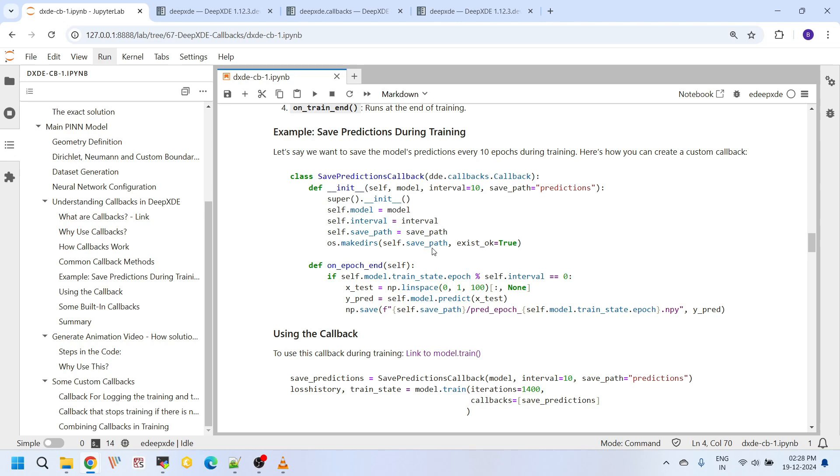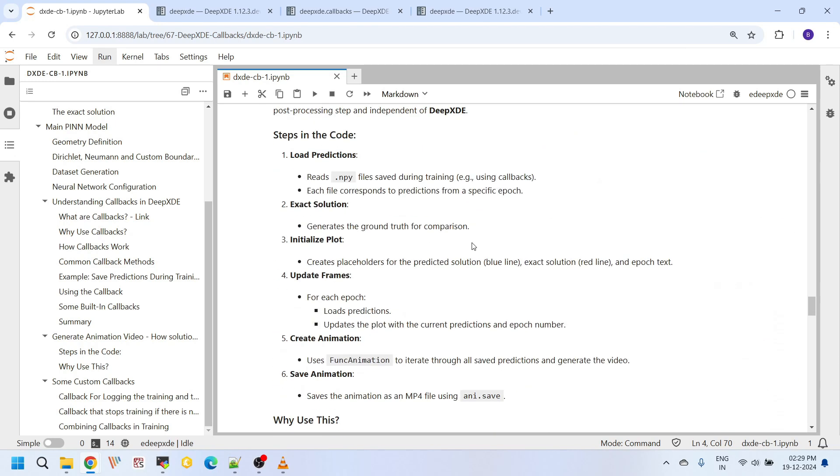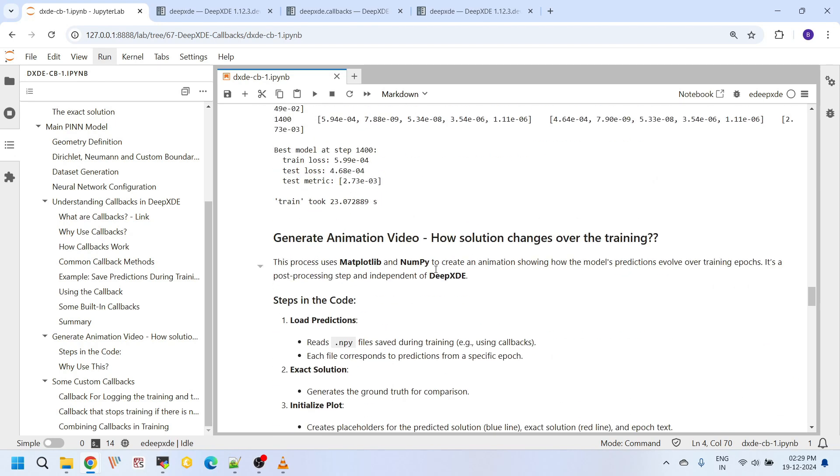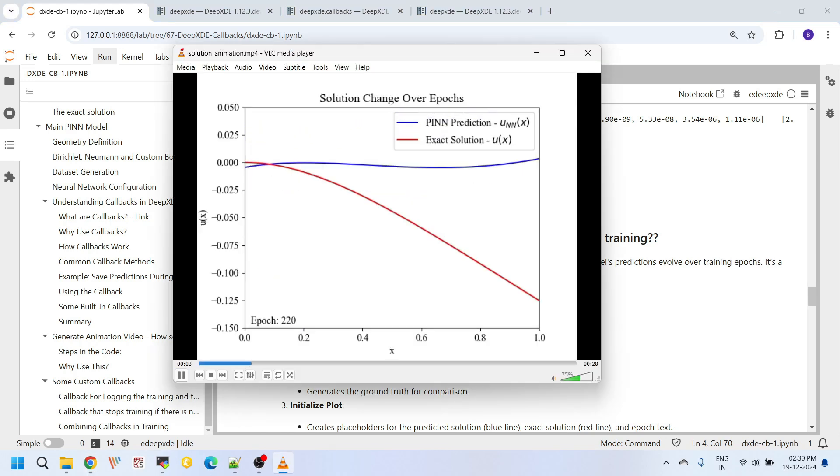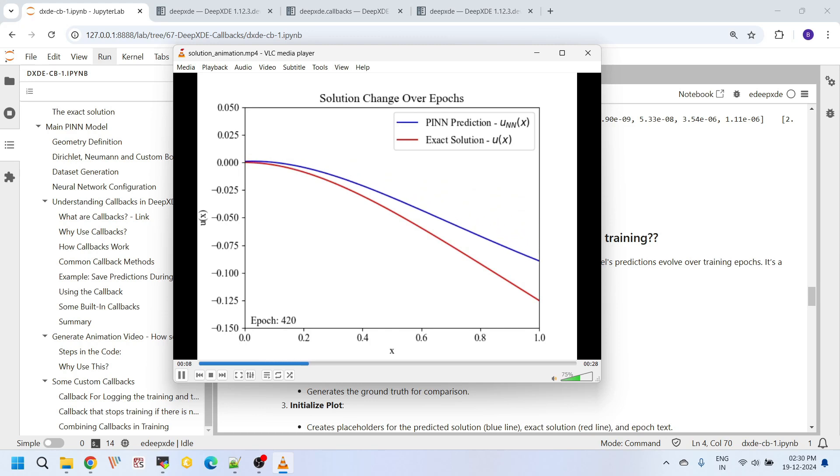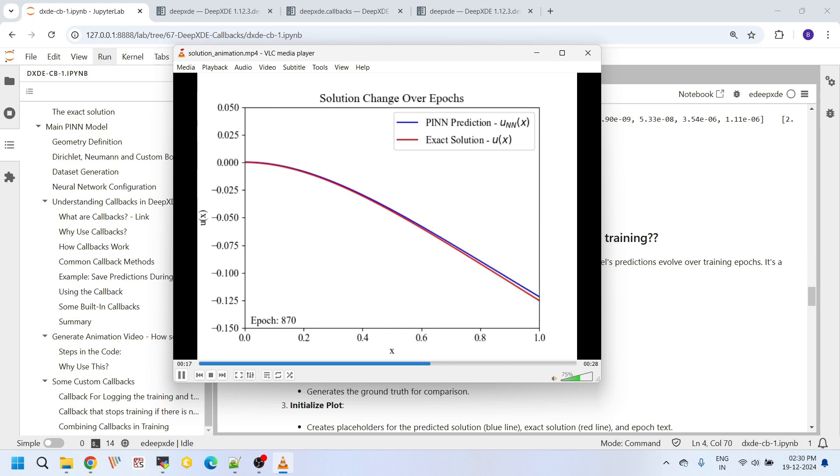This is super useful if you want to analyze how your model evolves over time without interrupting the training process. We will go in detail about how to set up this callback and use it while training. Next, once we have saved these predictions, we will move on to generating animations using the saved predictions. We will create a dynamic animation that shows how the model solution improves over training epochs. This will give you a clear visual representation of the training process, making it easier to understand and showcase your results. Let's see how the neural network prediction is converging and getting closer with respect to the exact solution.